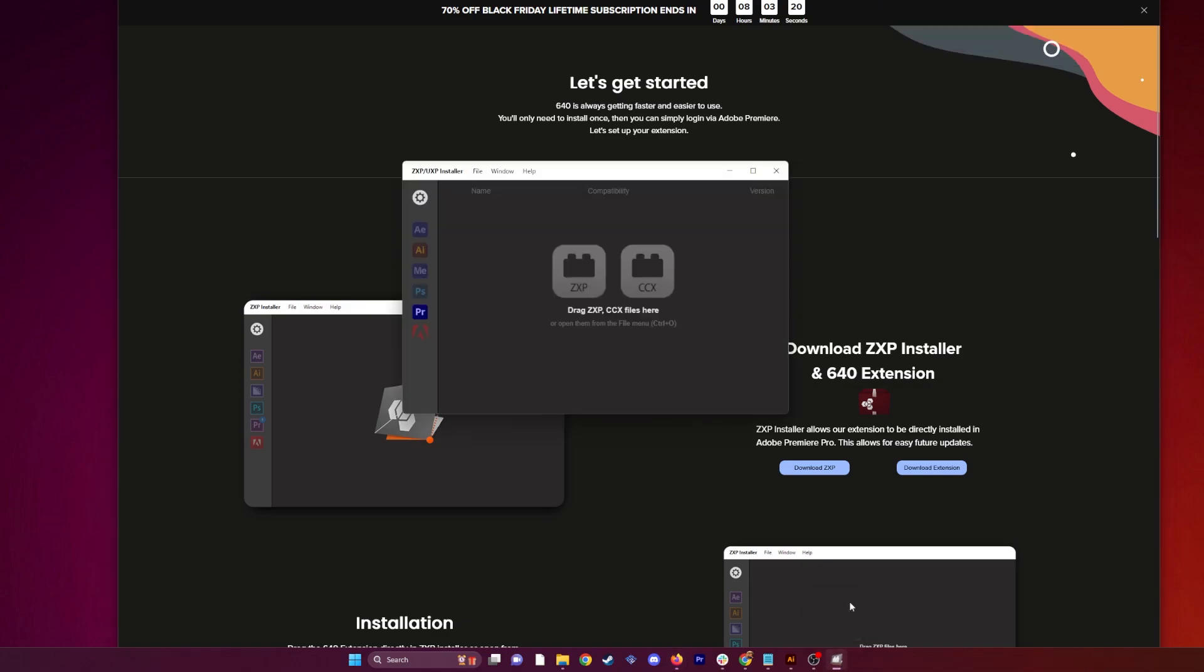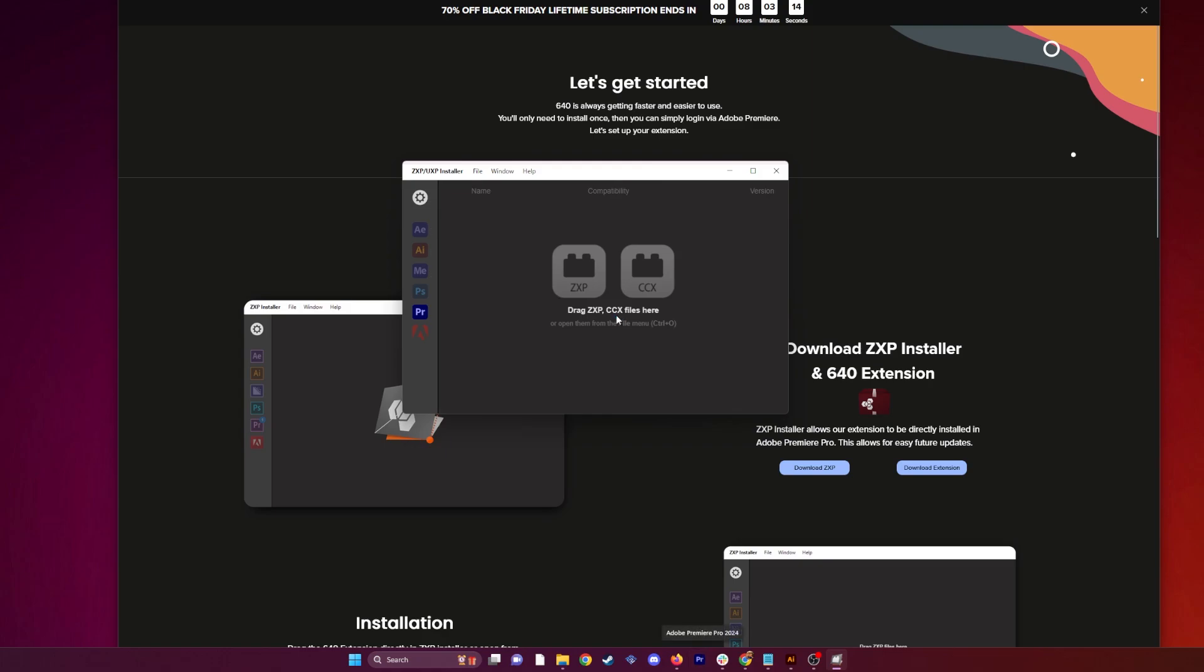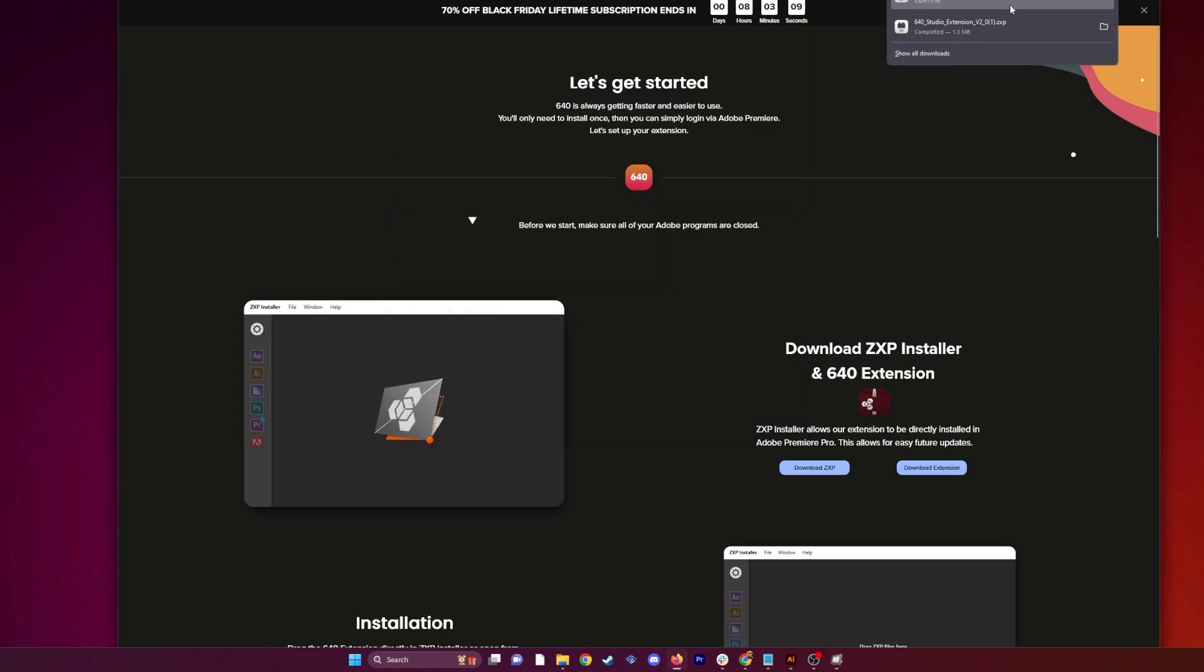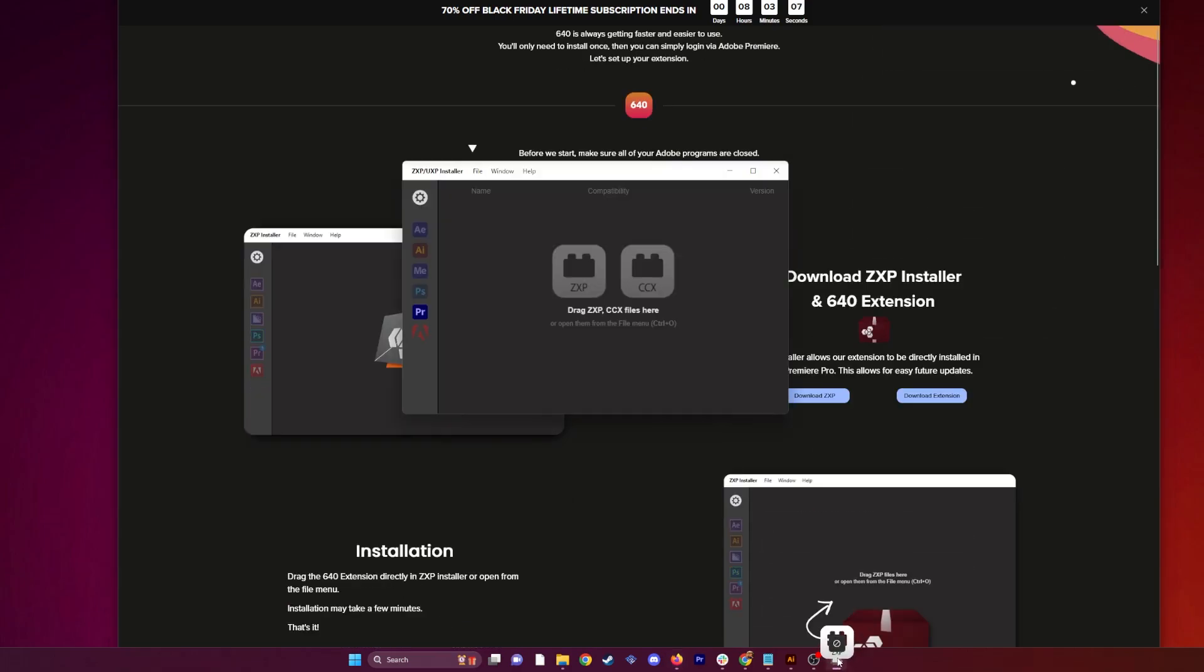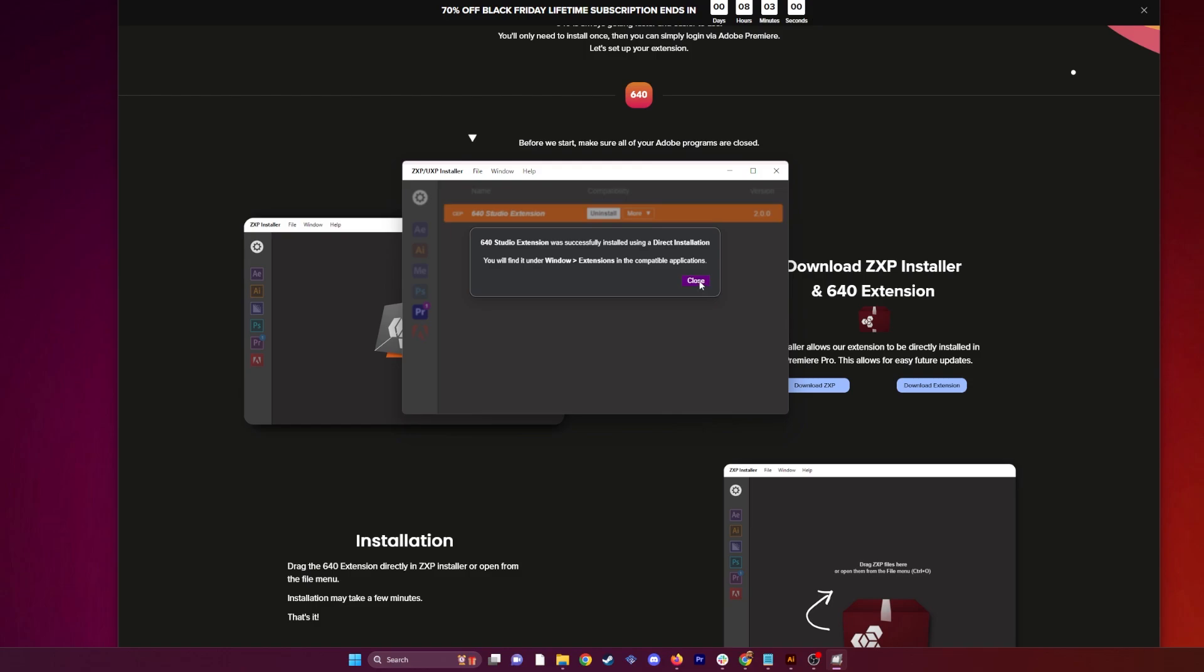What you're going to do now is just click ZXP installer, go over here to Premiere. Make sure to have your Premiere closed. Make sure that you are updated to the latest version, and then now you can go ahead and drag this file in here. We're going to drag it in here. You're about to install, install, installed successfully, close.